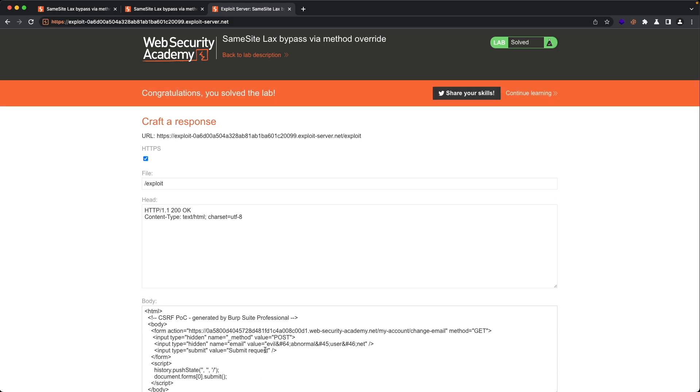And as you can see now, we've successfully solved the lab. Thank you for watching, and I hope this was helpful to you.